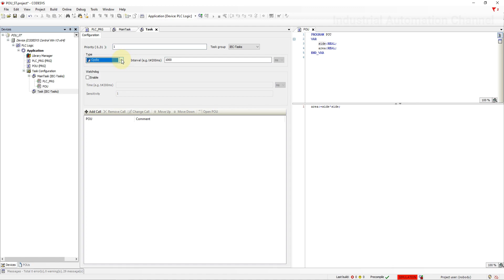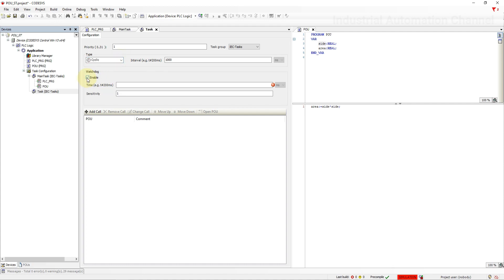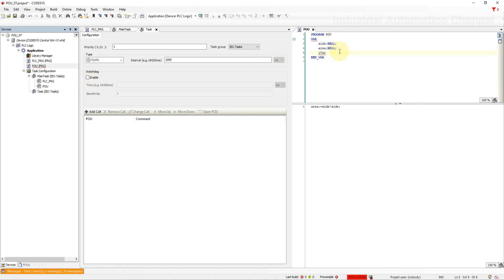For example if you have several tasks with 50 milliseconds then Codesys processes the tasks with the highest priority first. You can also configure a watchdog for each task. Just to show you how the new task is working. I'm going to use a variable and increment the value by one with each cycle.